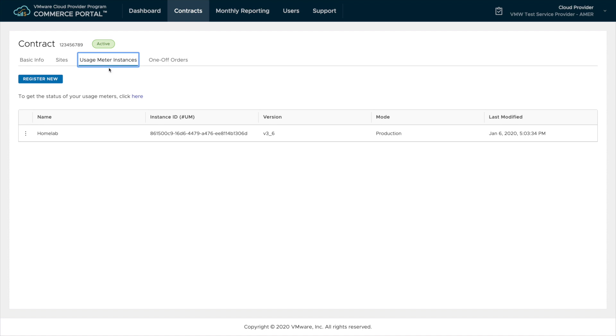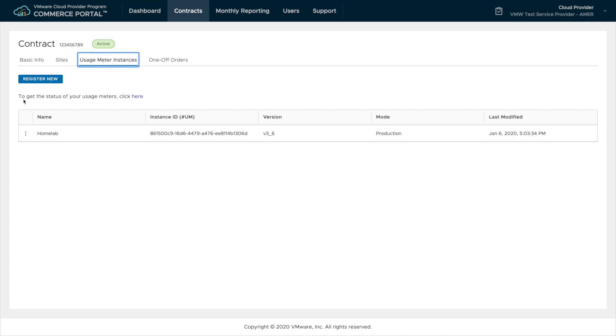Usage meter instances gives us the ability to add our usage meter into the commerce portal to be used for automatic reporting.